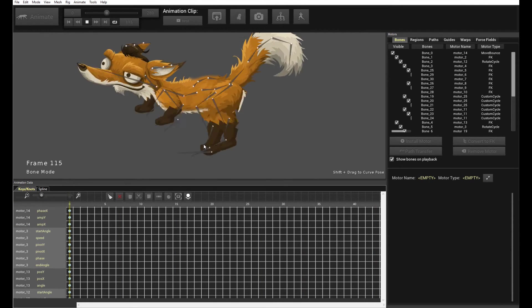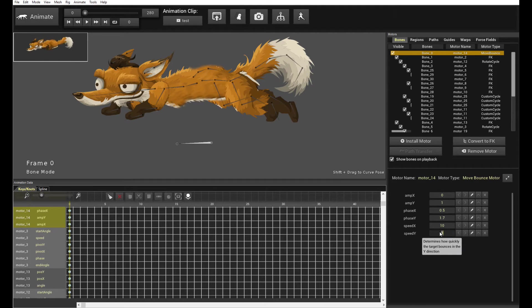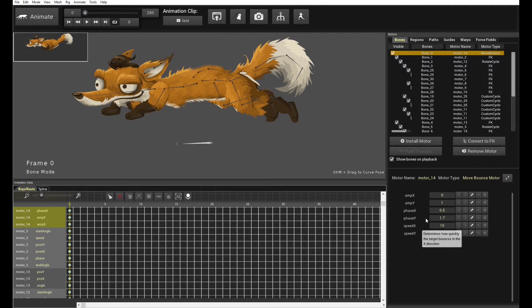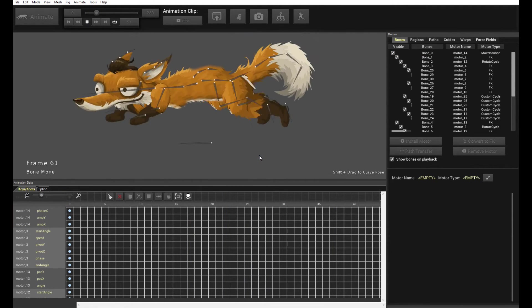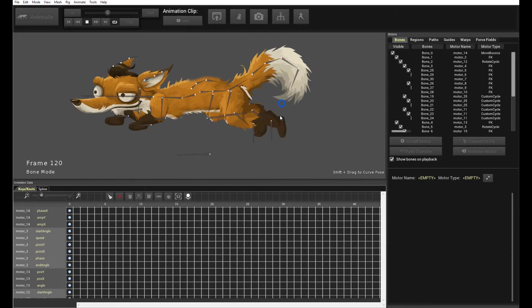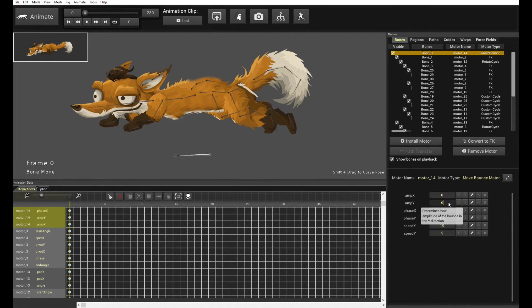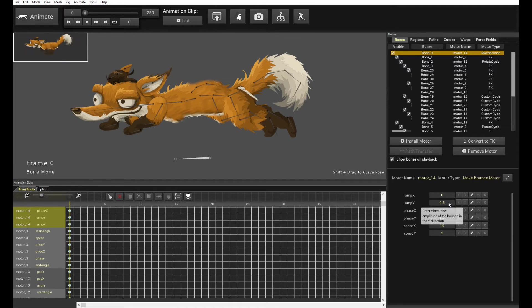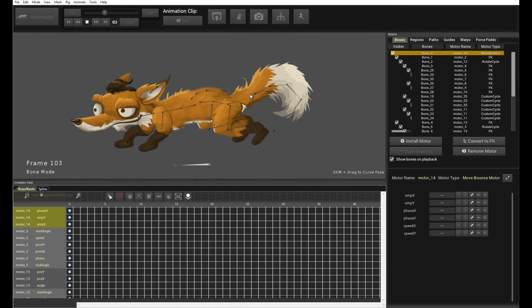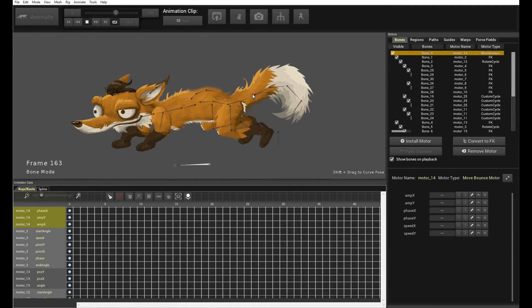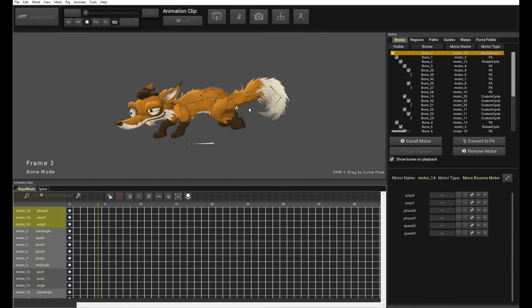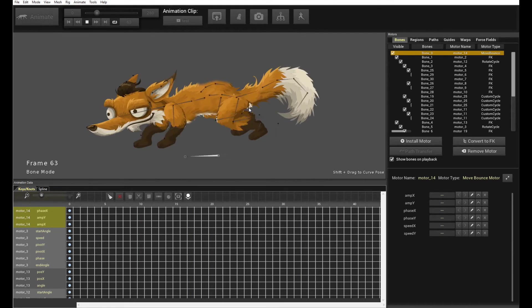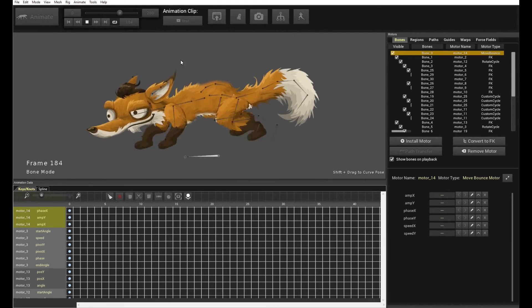But, I do want it to move up and down. So, let's give it an amplitude y. Let's see. Let's give it an amplitude y of 1. Let's see what we get. And, let's increase the speed y to 5. So, now it's moving up and down. It might be a bit too much. So, we can reduce the amplitude y to say 0.5. So, it doesn't actually jump that much. Alright. So, we have some sort of running motion working. It's kind of cool. But, it's a bit too stiff, isn't it?